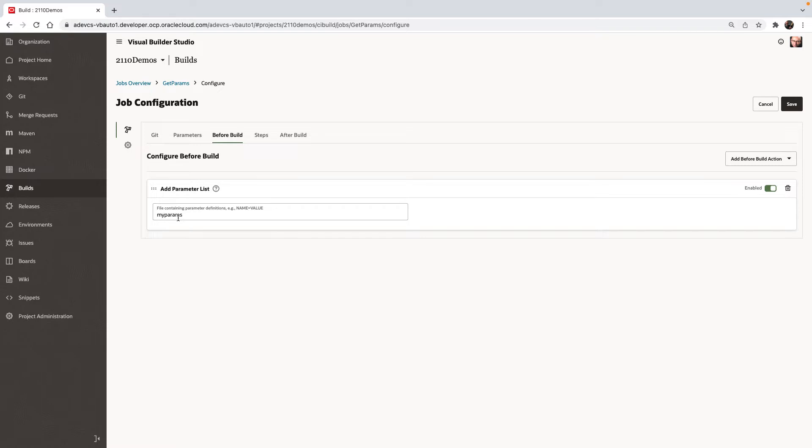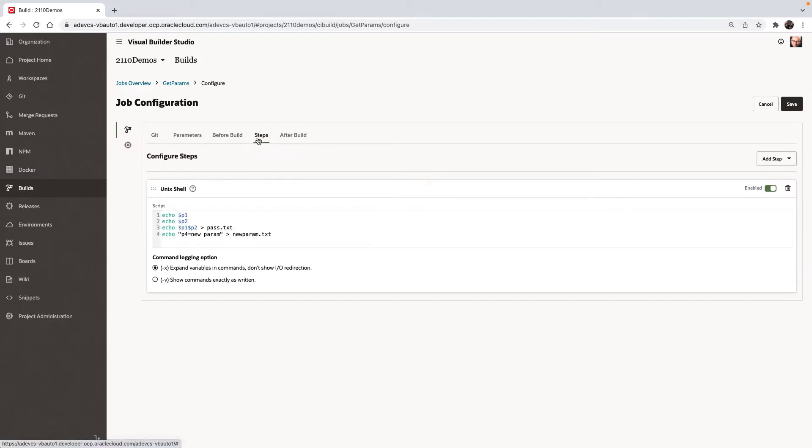Now, once we do this, those P1 and P2 would be available for us in this build job, and we can then use them in our build steps. For example, if we do echo of P1 and P2, we should see the values that are coming from the file.